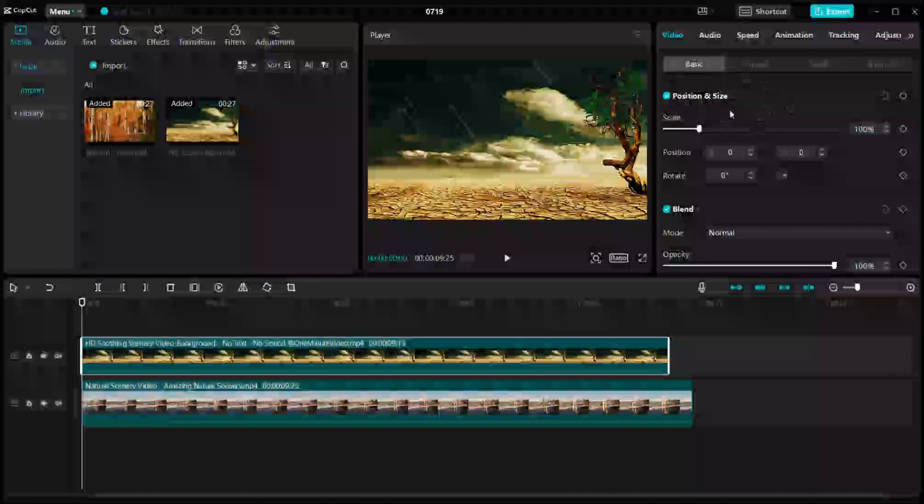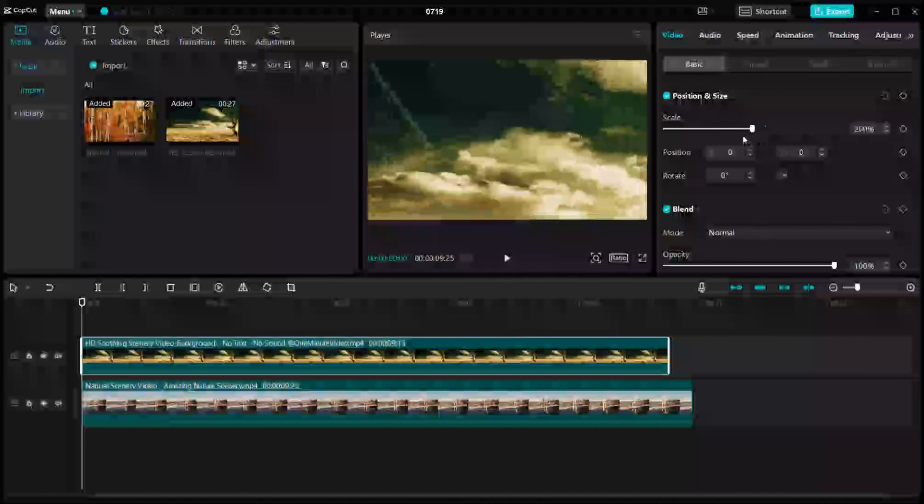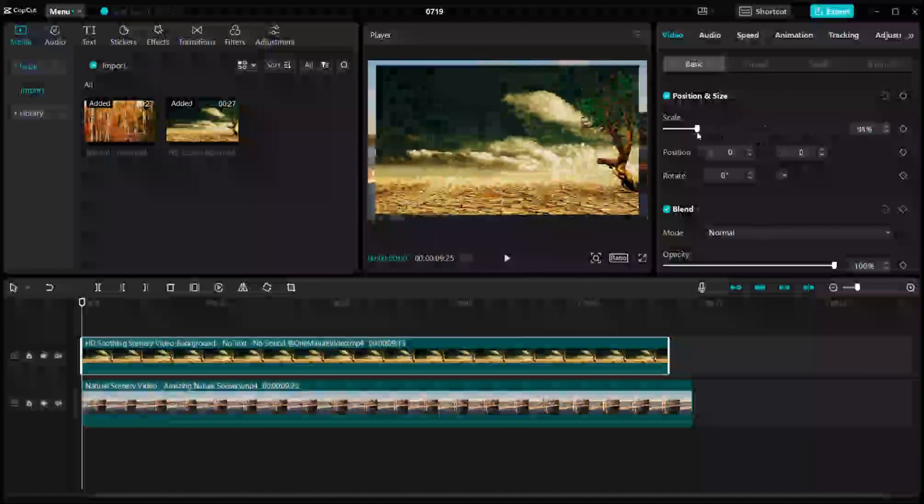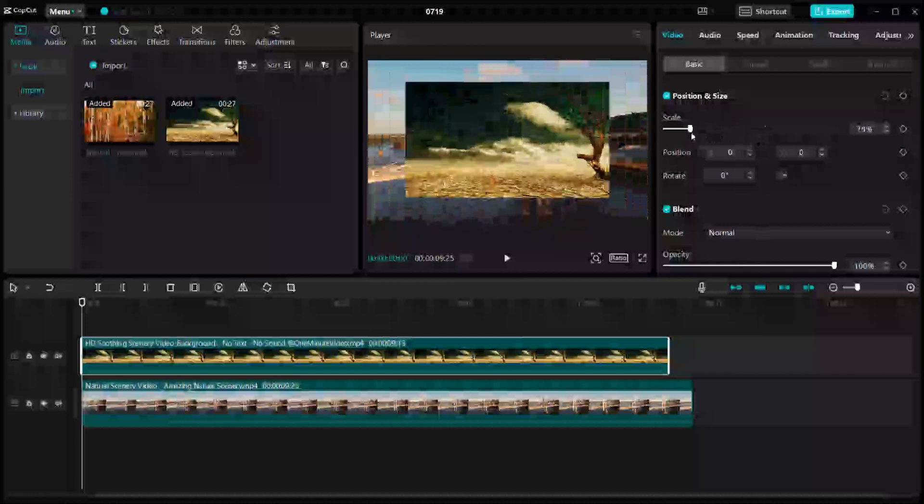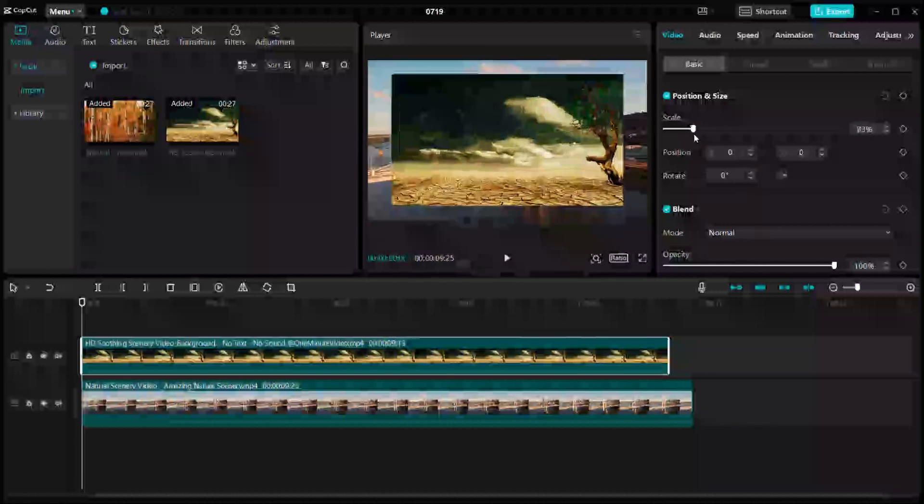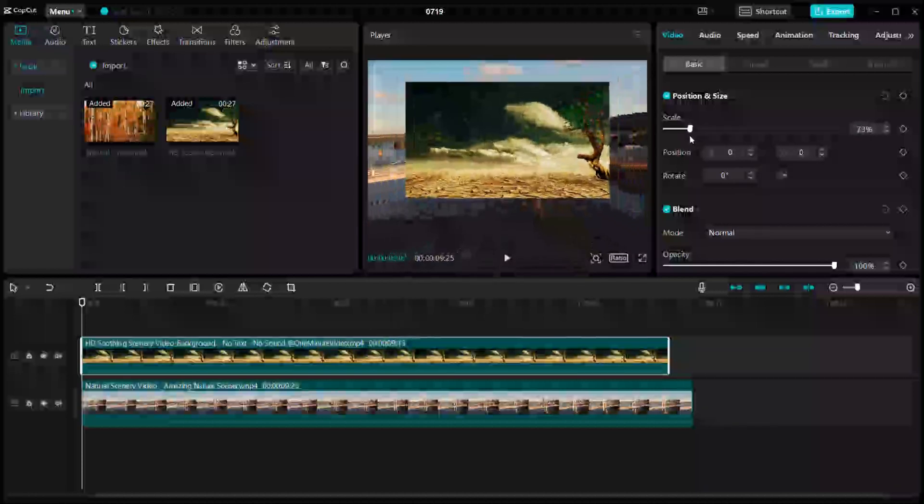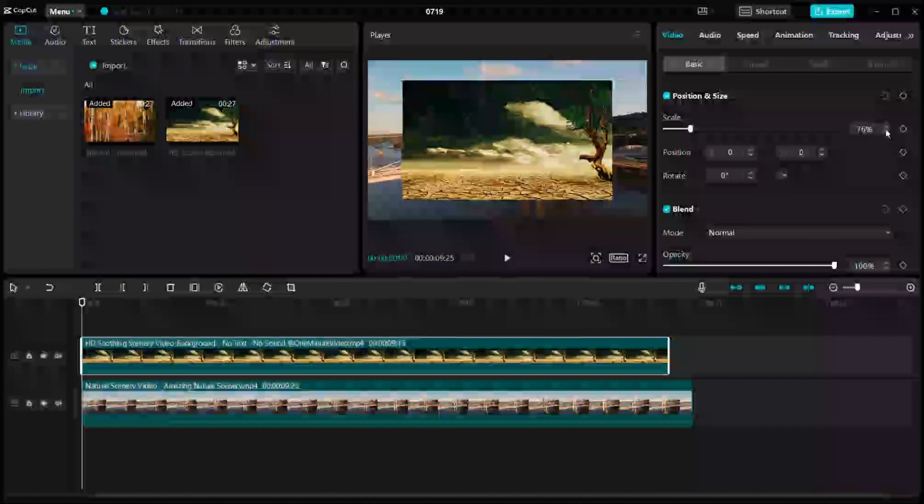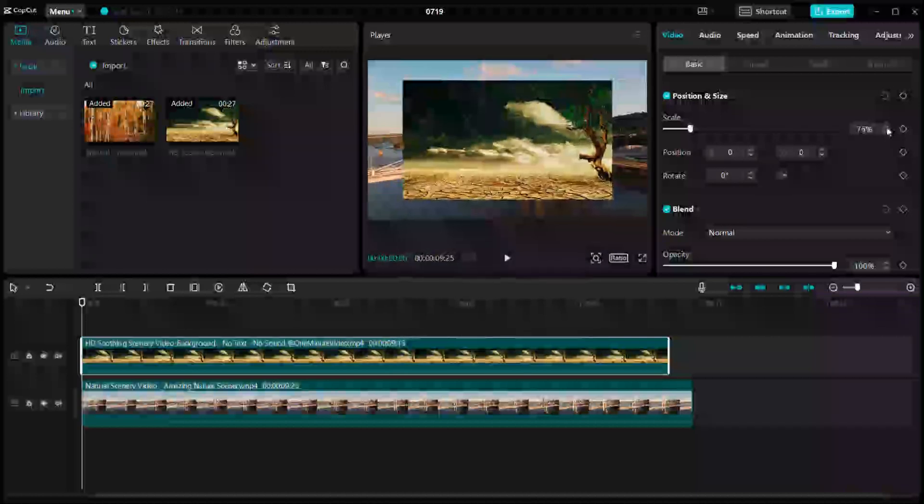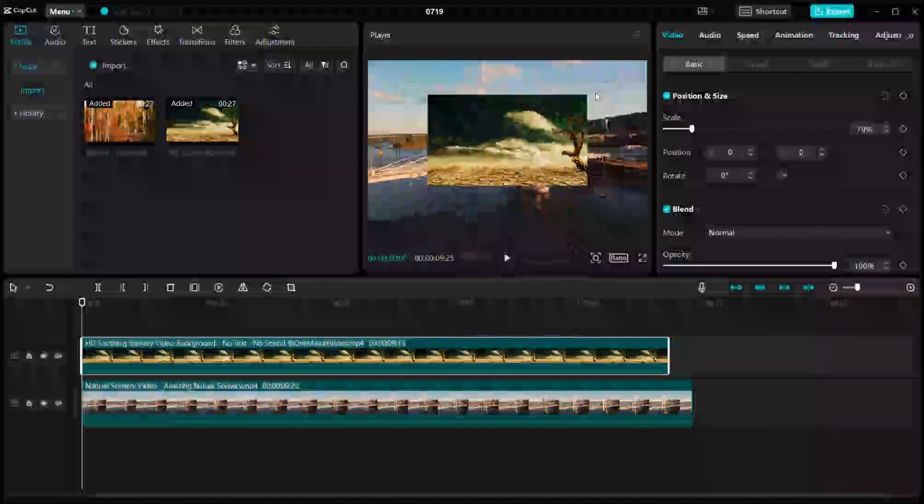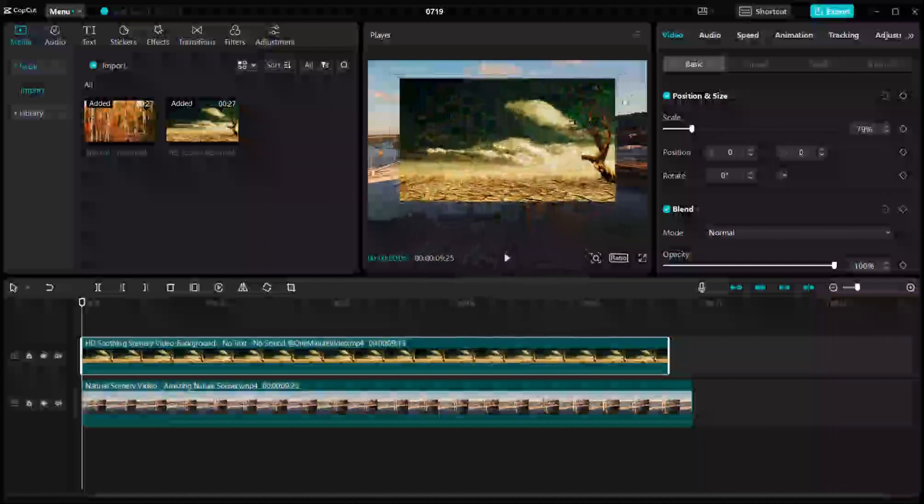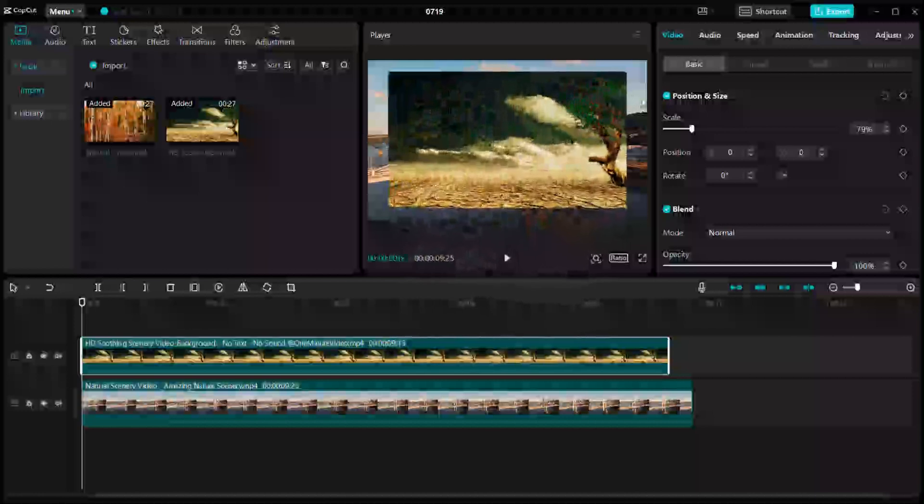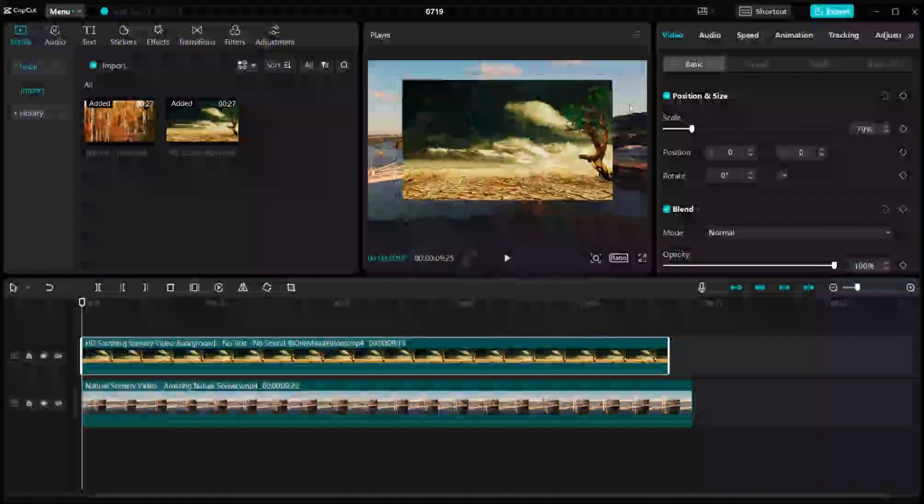And here you can either drag this scale to resize the video that you already selected. You can either increase or decrease the size of the video through these buttons right here, or you can do it manually by selecting the footage from the screen itself and you can resize it.